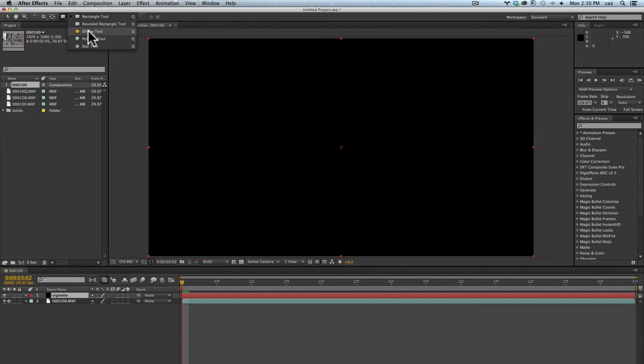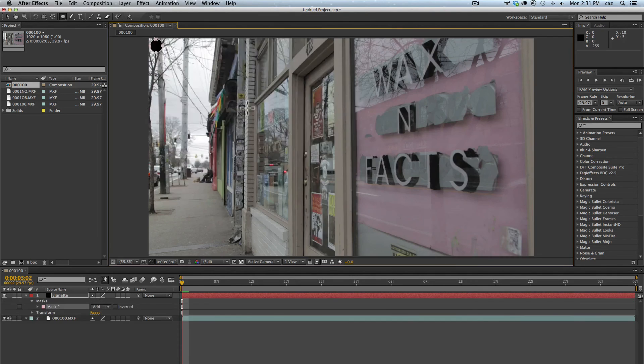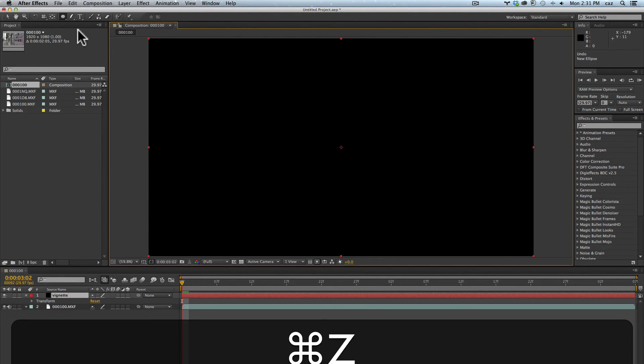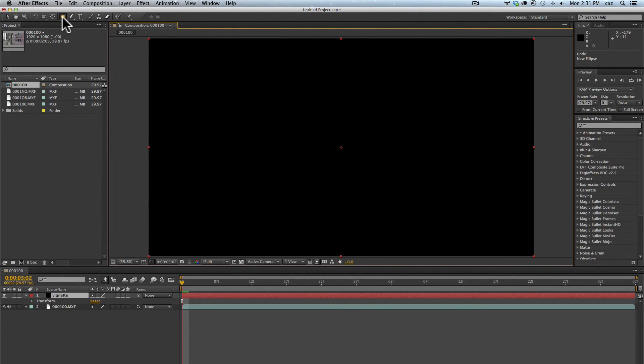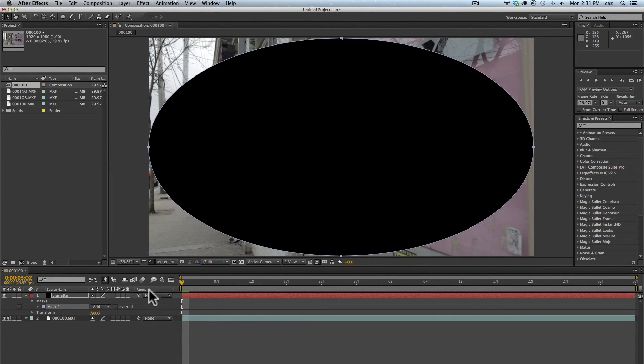This gives you a black layer that covers everything - black solid. I'm going to go back to my masking choices and pick ellipse tool. The neat thing with this is I don't need to click and drag out. All I have to do is double click on it and that makes it fit.